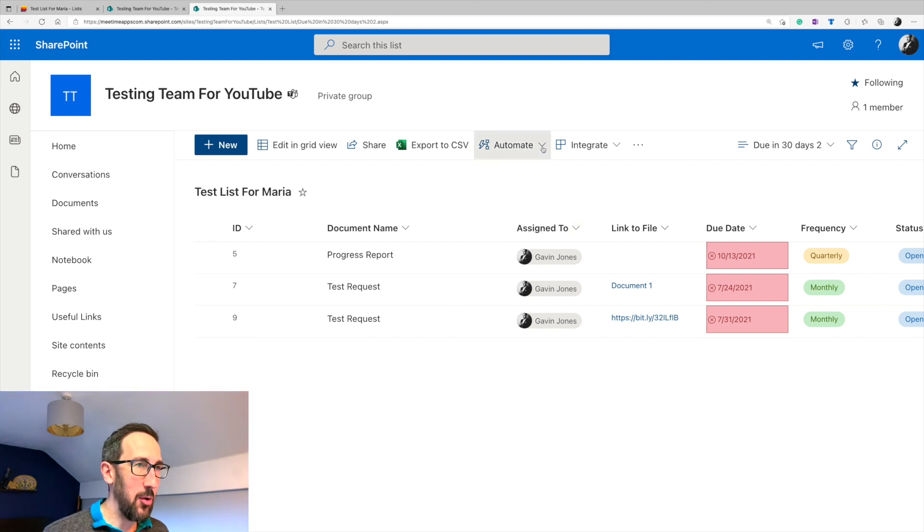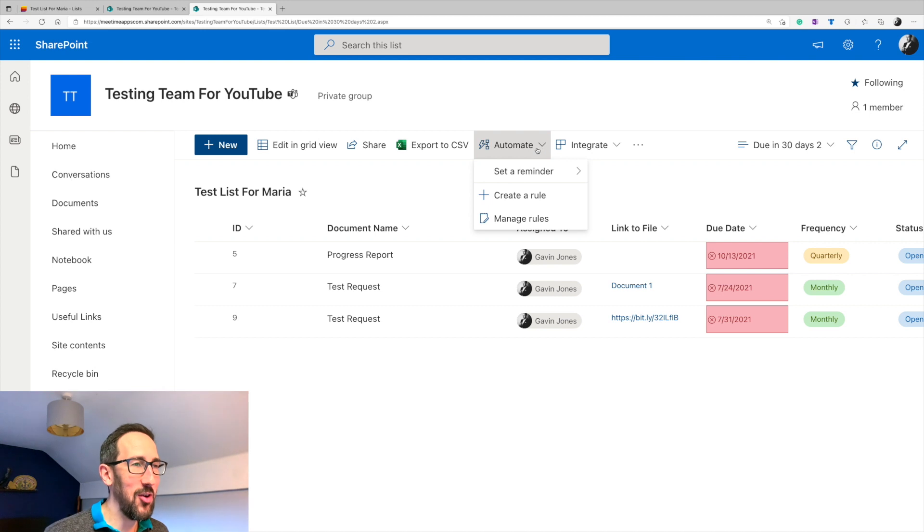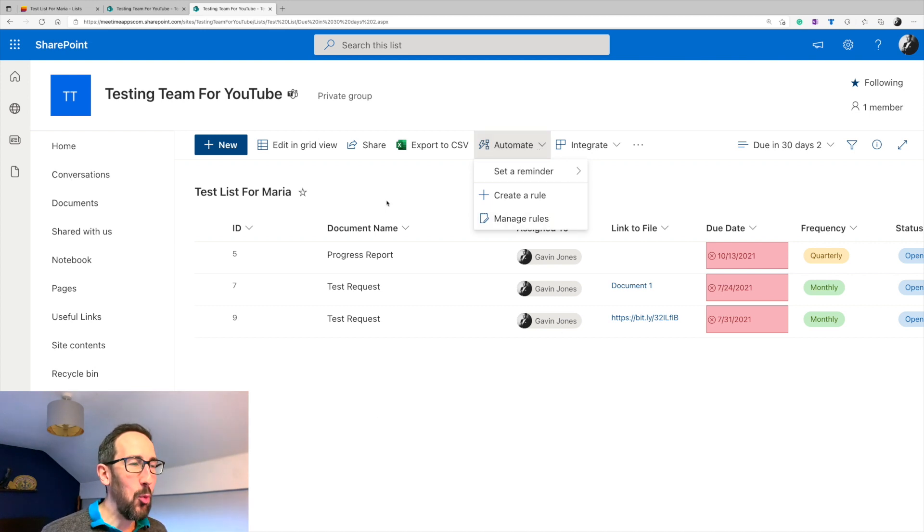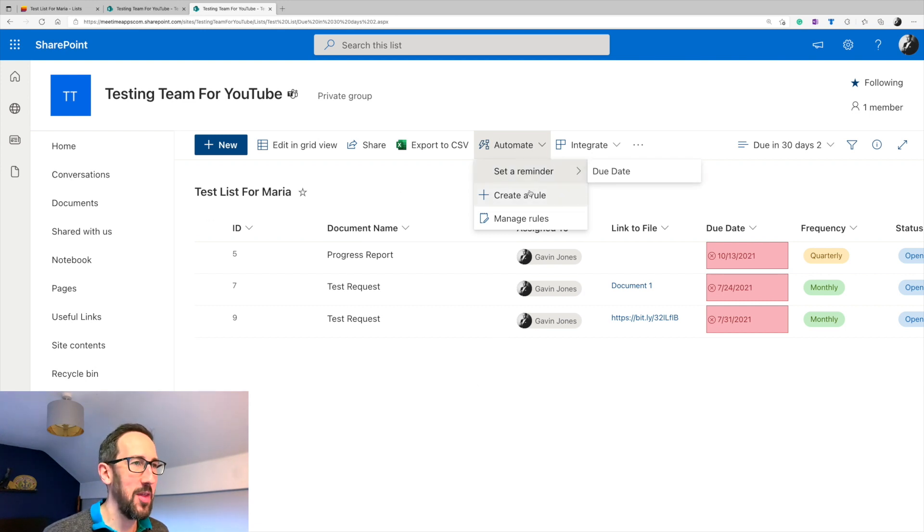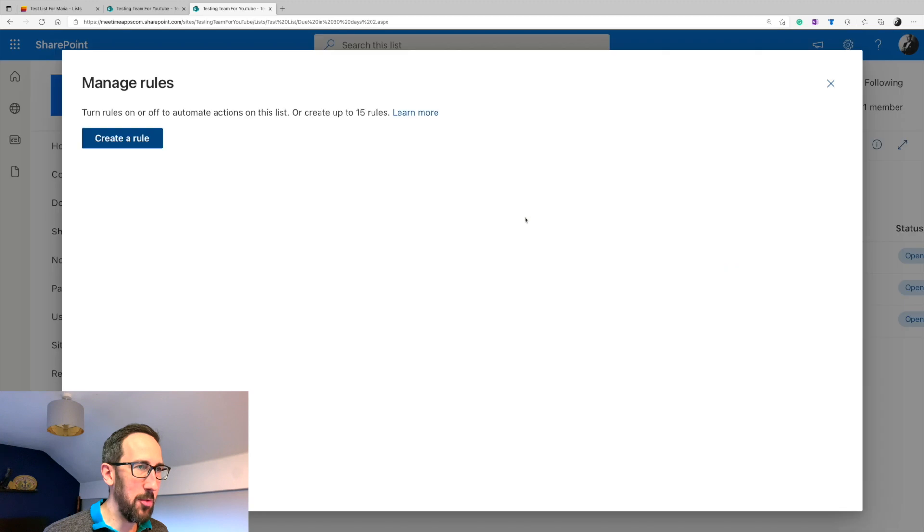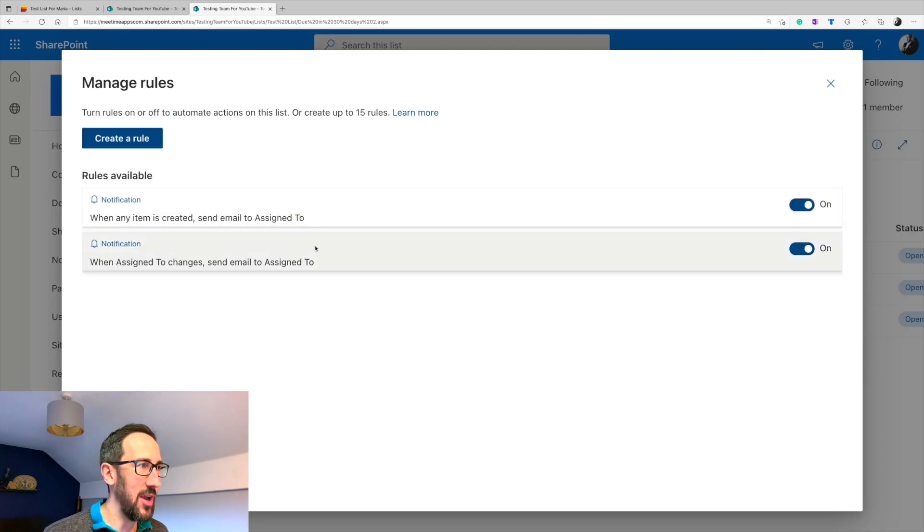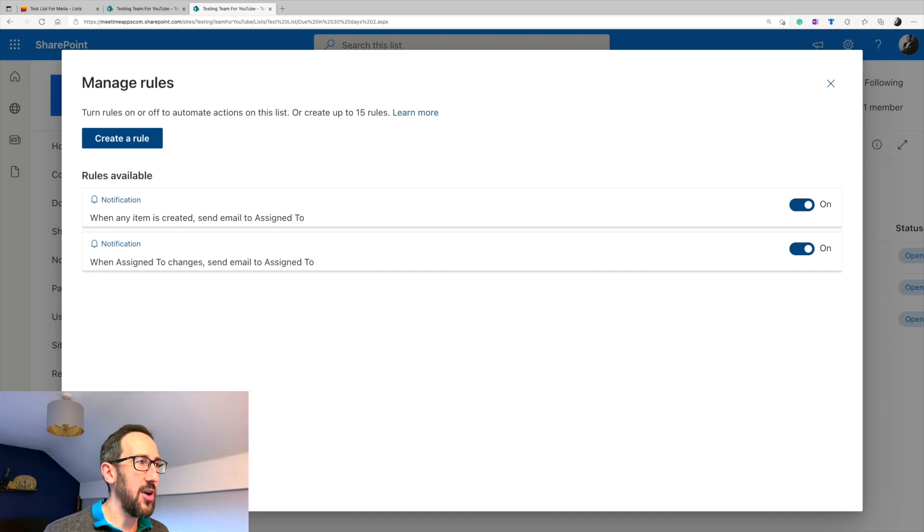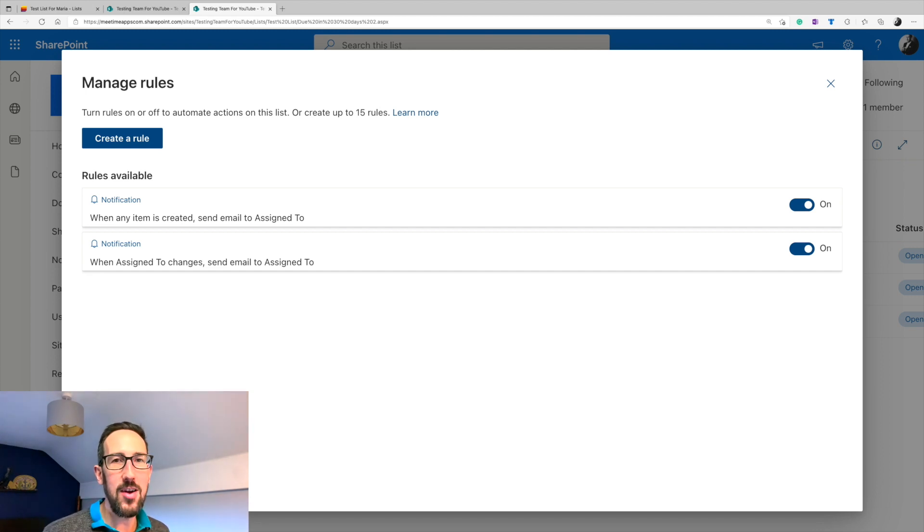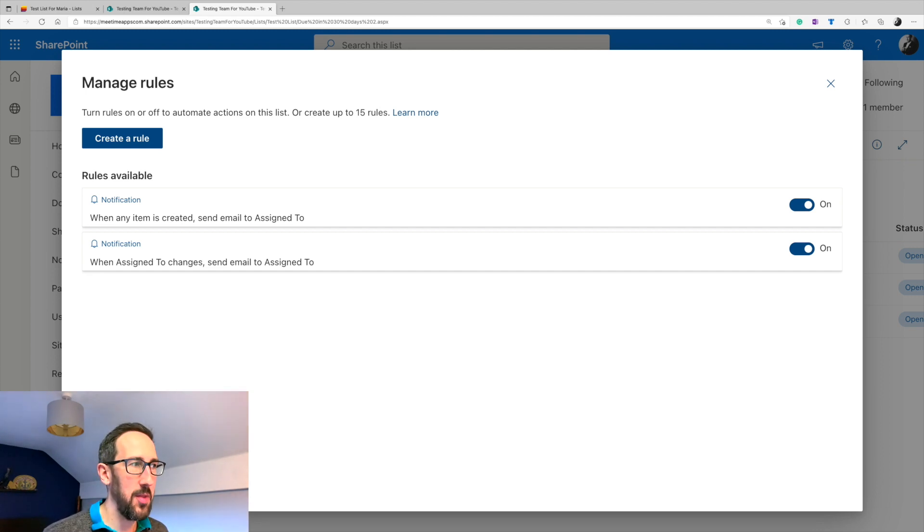So what I want to go through is the rules and the power automations to make this really work as a task manager. So in automate, this only shows up in the web app, I believe in Teams, the automation button isn't there right now. And we're just going to click on manage rules for now because I've already set these up.